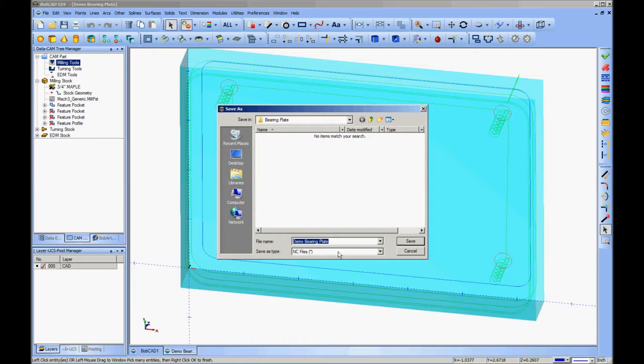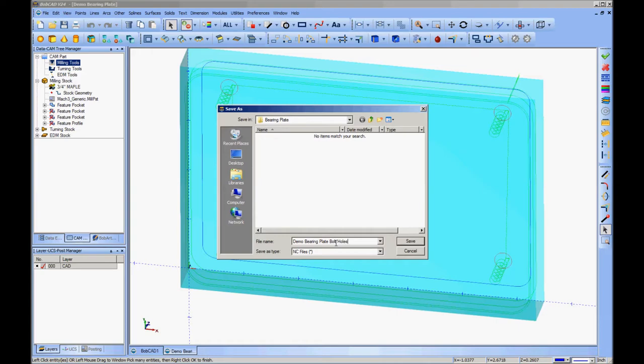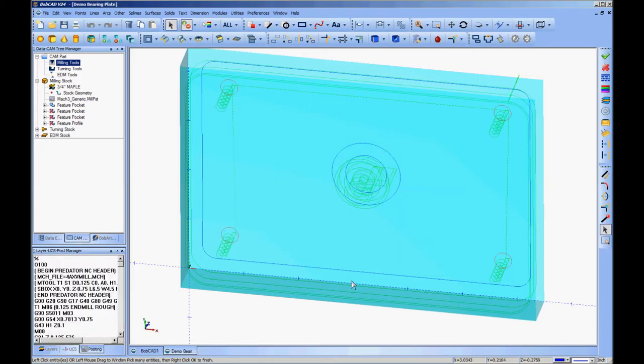But again, in my case, I'm going to name this something descriptive so I know what I'm doing here. The name of the file overall is a demo bearing plate. So I'll just put bolt holes after that. I'm going to save it as an NC file. And that's good, so I'll click save.